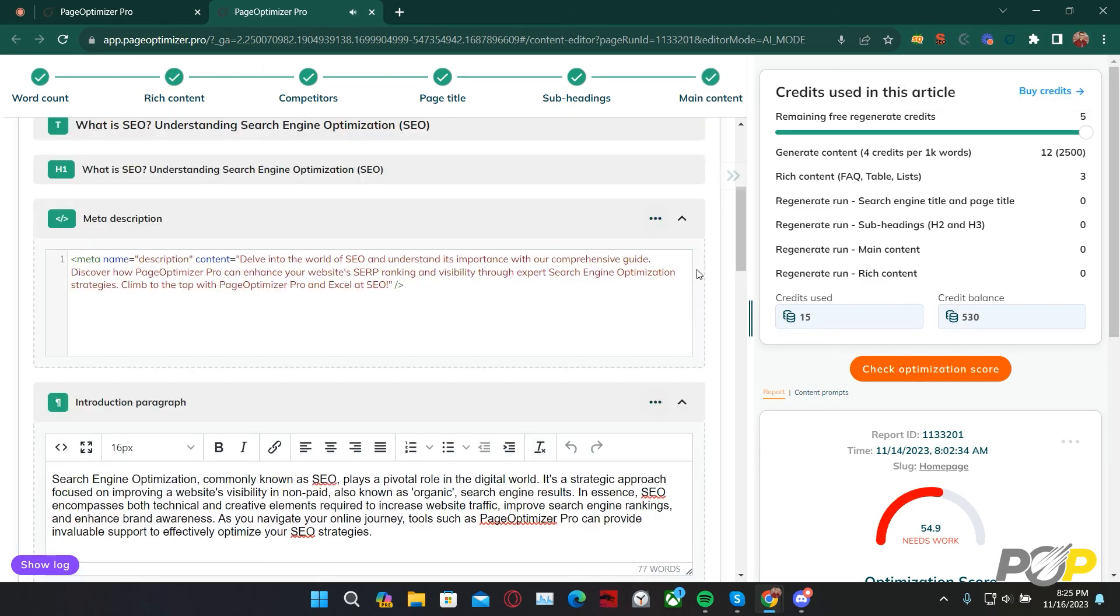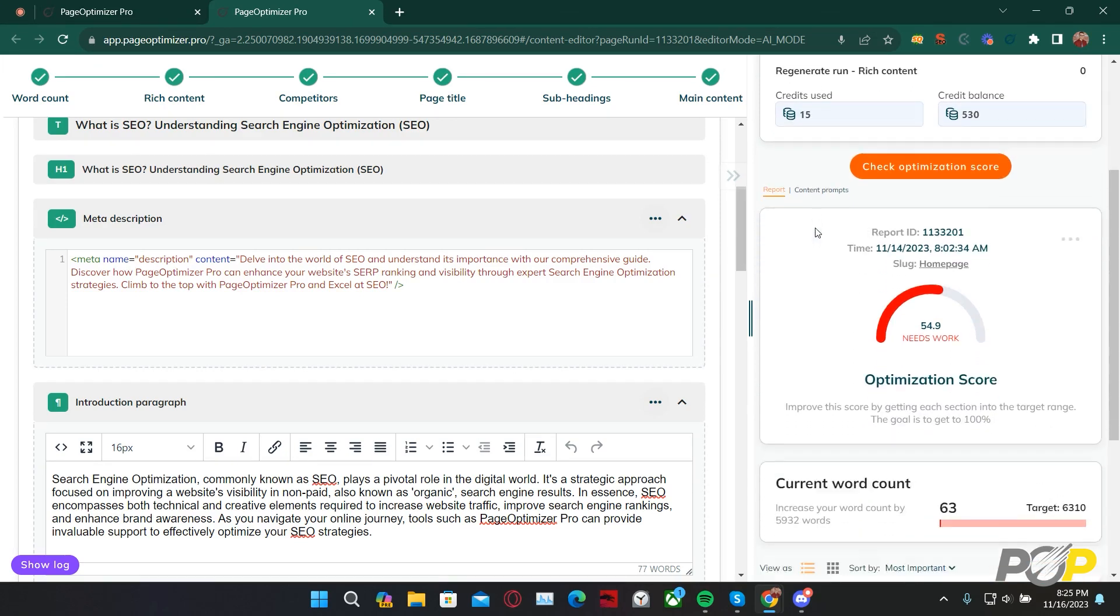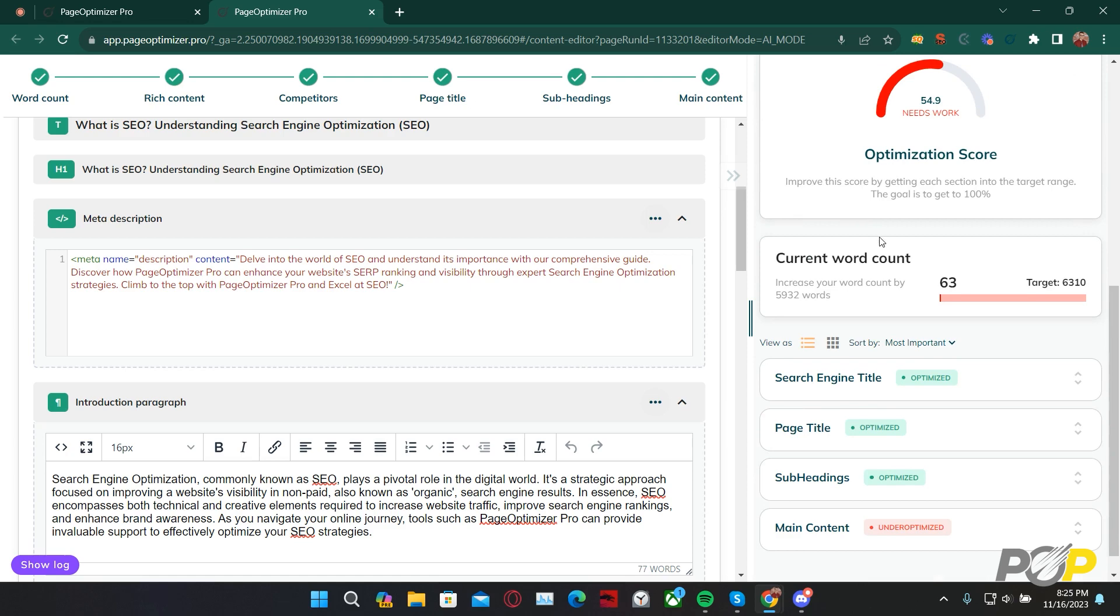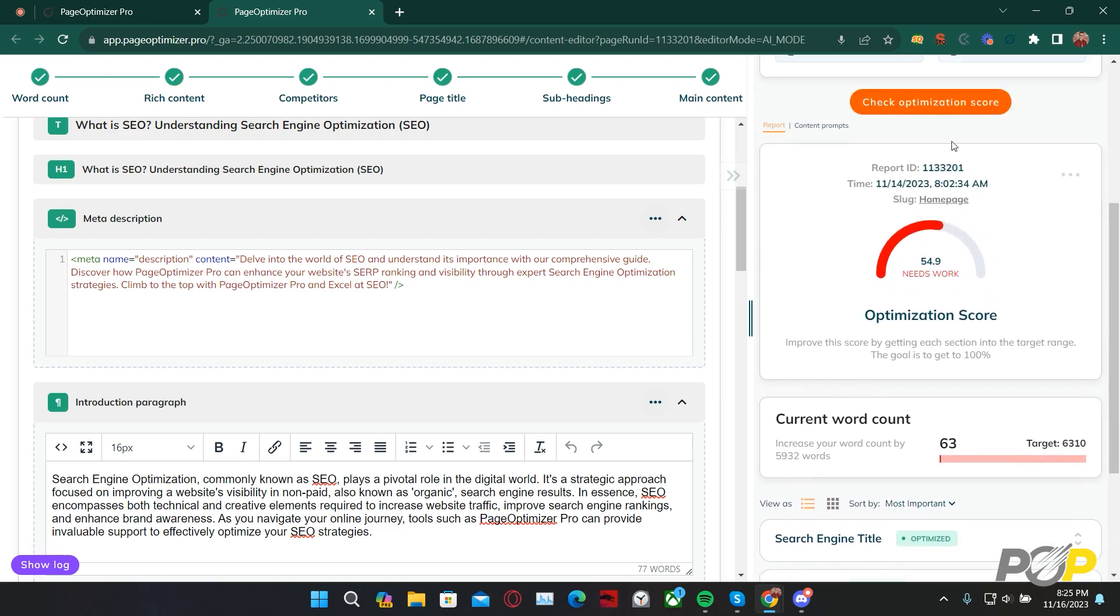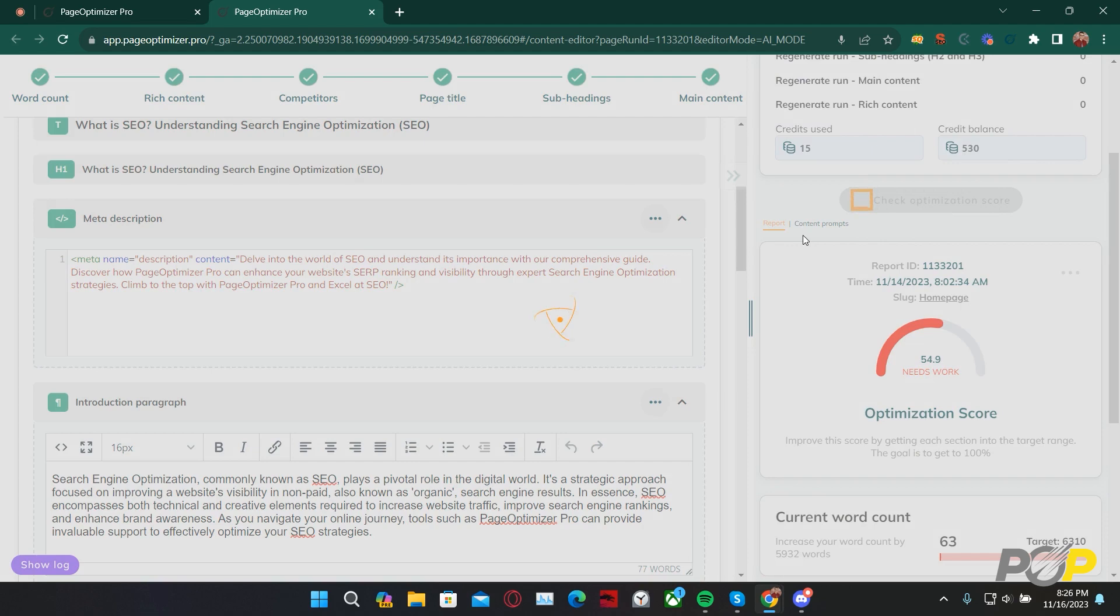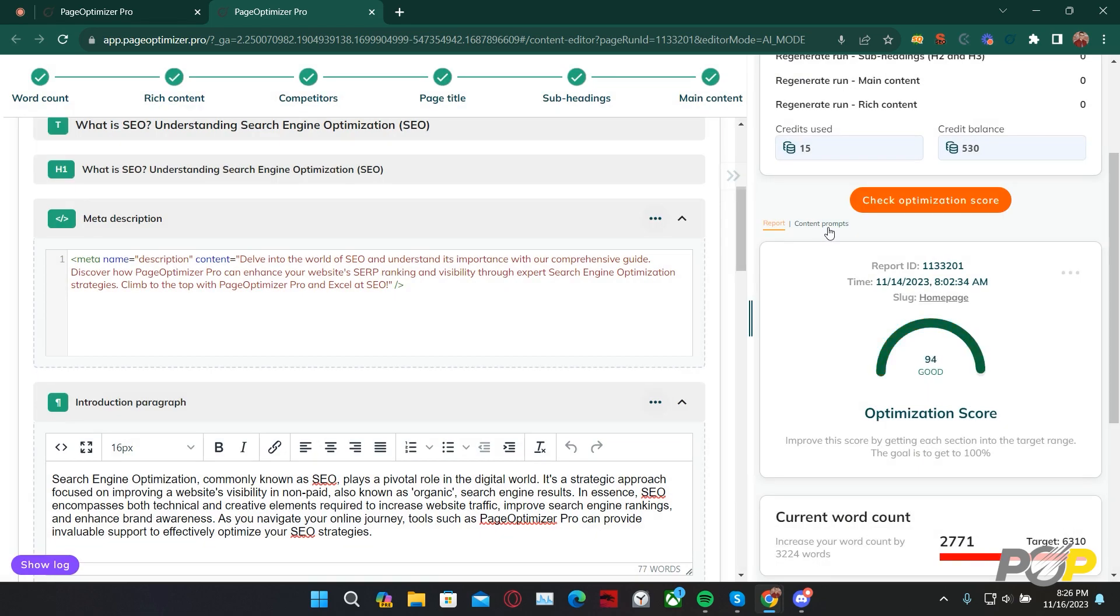Welcome back! As you can see, the AI writer has finished writing all of our main content. Once again, it generates this main content based on the suggestions from our content brief. Clicking Check Optimization Score, I can see that the AI writer has written a 100% optimized article. However, it is important to remember that the AI writer is still an AI. If you're working in a more technical field, like health or law, you may want to fact check the entirety of the AI article.